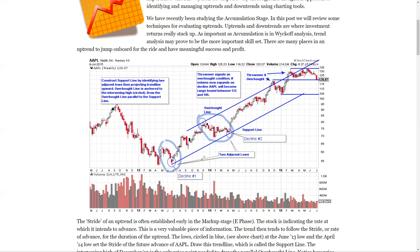Wyckoff would teach us that the stride of a trend is established right off the bat, very early in the advance and very early in the decline. We draw a trendline underneath these two important lows, which gives us the stride of the advance. This is called a support line or a demand line. The intervening high — we draw a parallel line. The parallel goes over the market, touches the intervening high, and is extended upward in a parallel fashion. This gives us a trend channel.